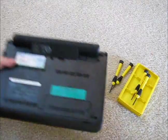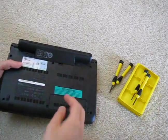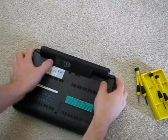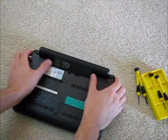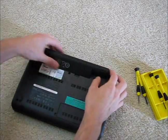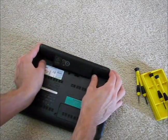First off you want to remove the battery of course. Two clips here, pull them apart that way and pull up.